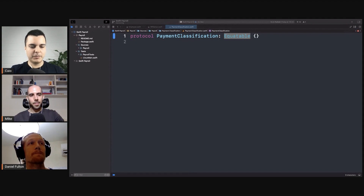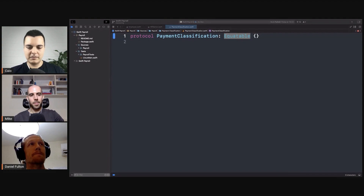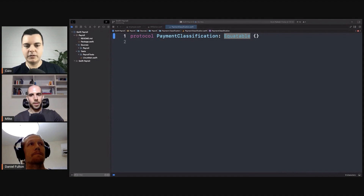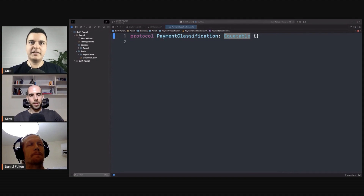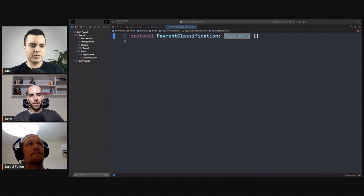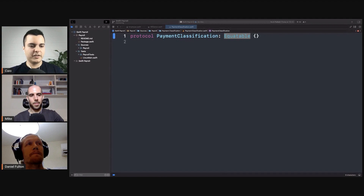You can replace abstract classes with protocols, and you can conform to a protocol with a struct. You don't need a class. So you can replace classes and inheritance with protocols, but that's not how I see or how I learned object-oriented programming.